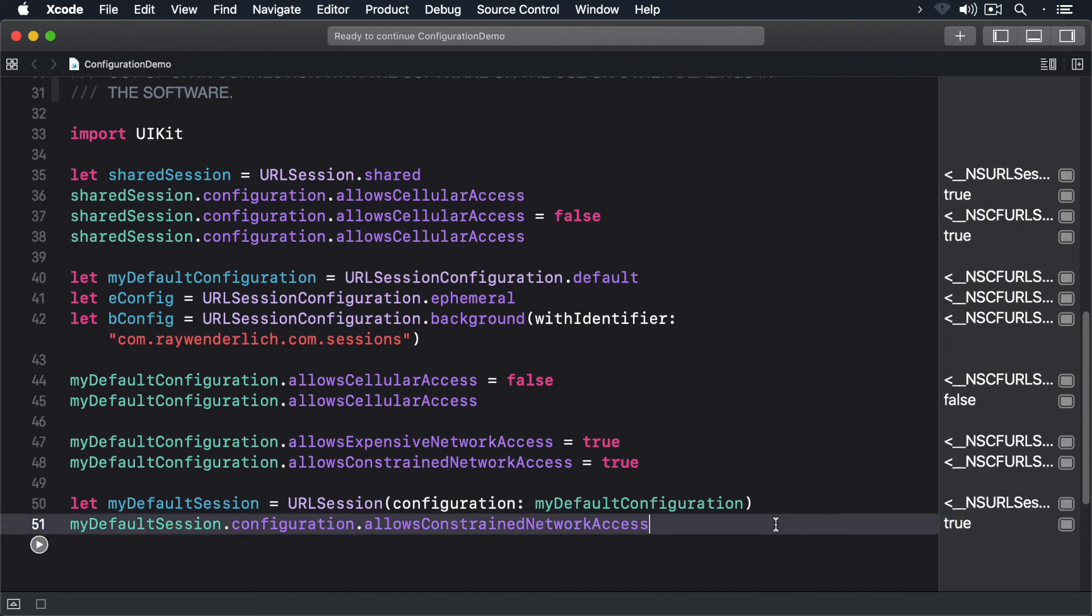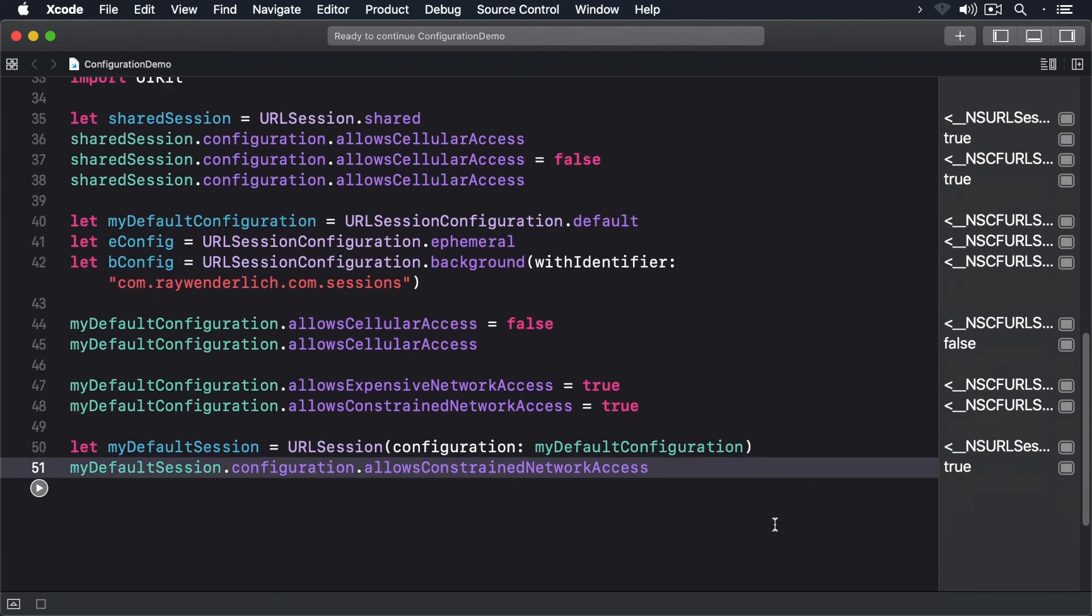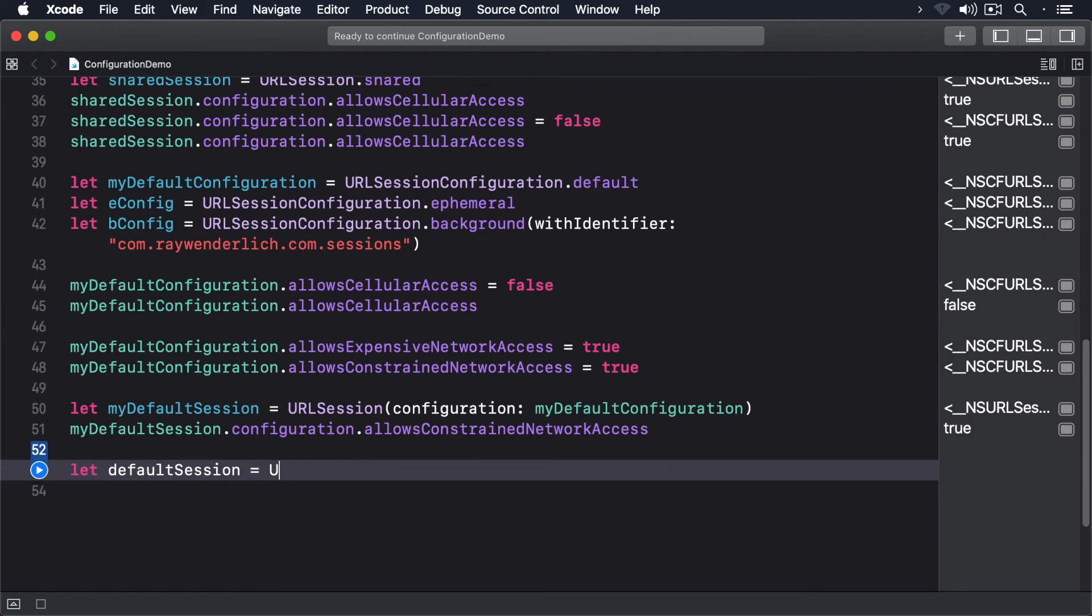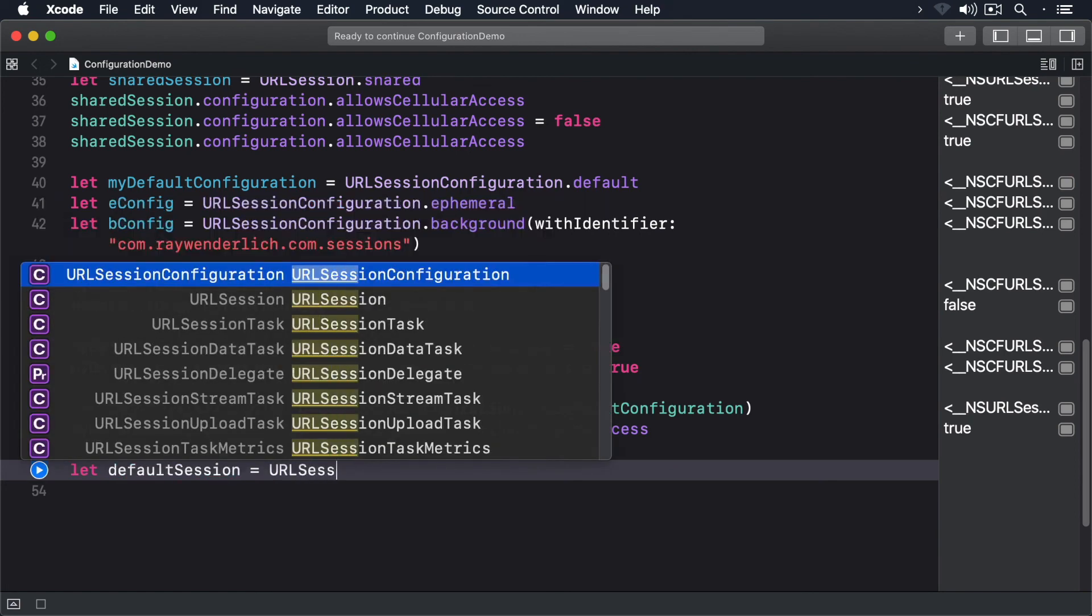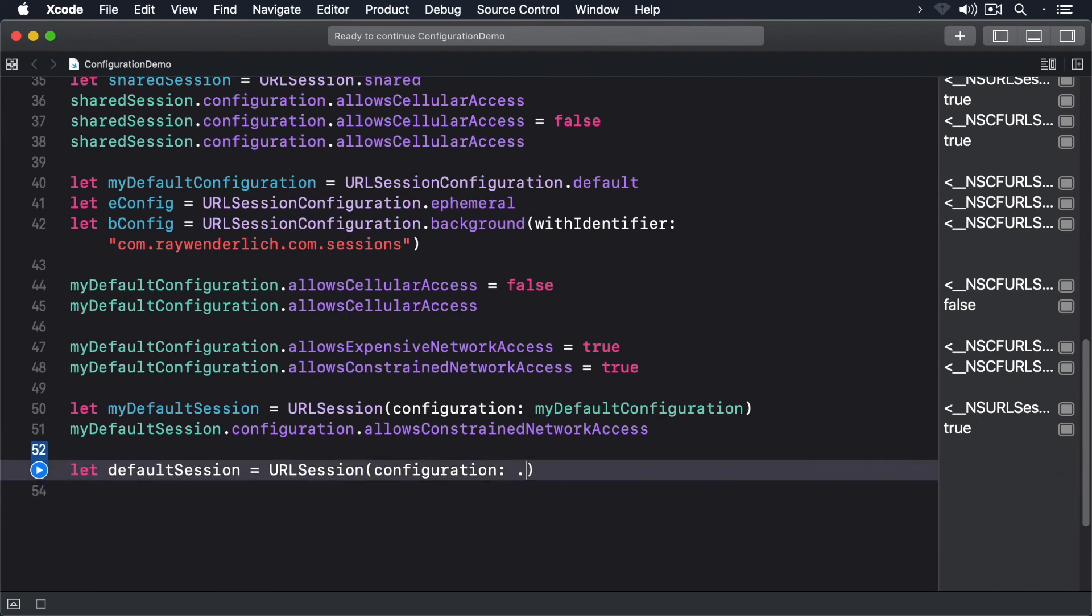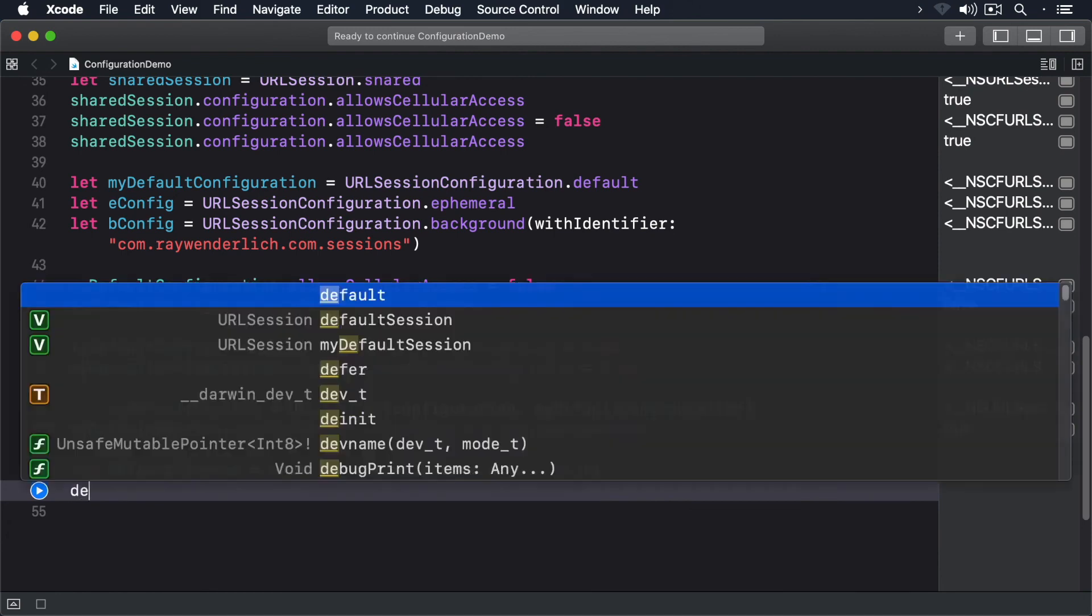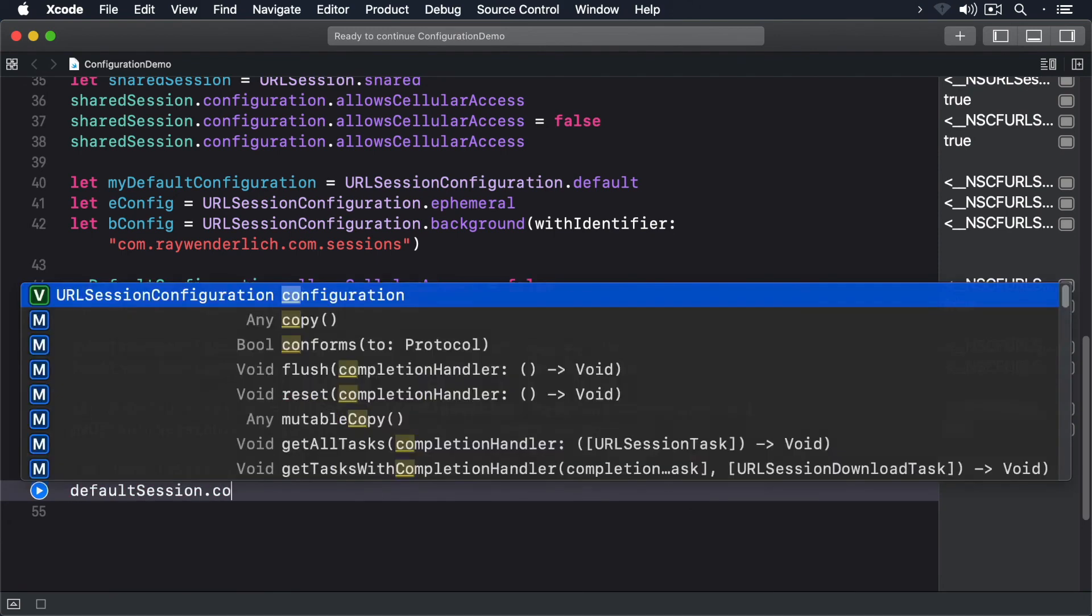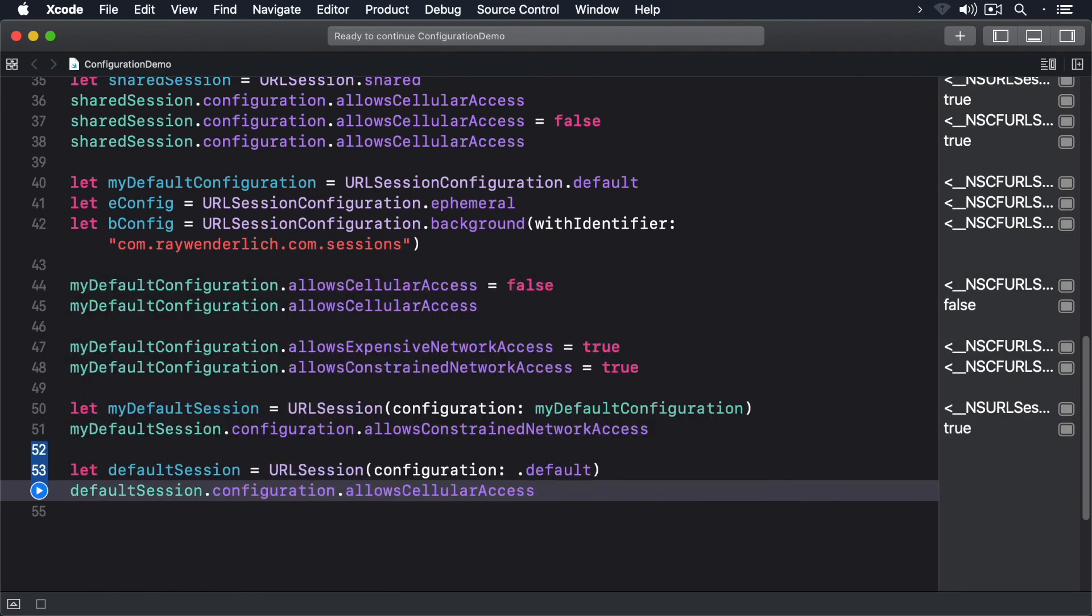If you don't change any properties and use the default configuration, you can create an instance of a session like so. And the value of allowCellular is the default value of true.